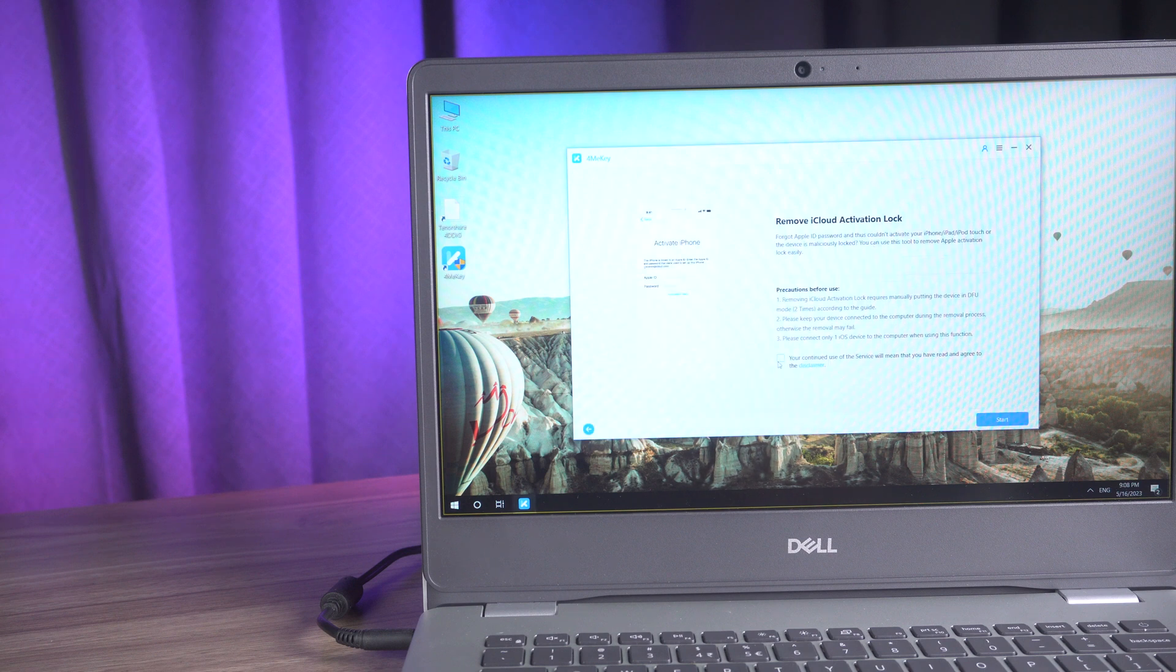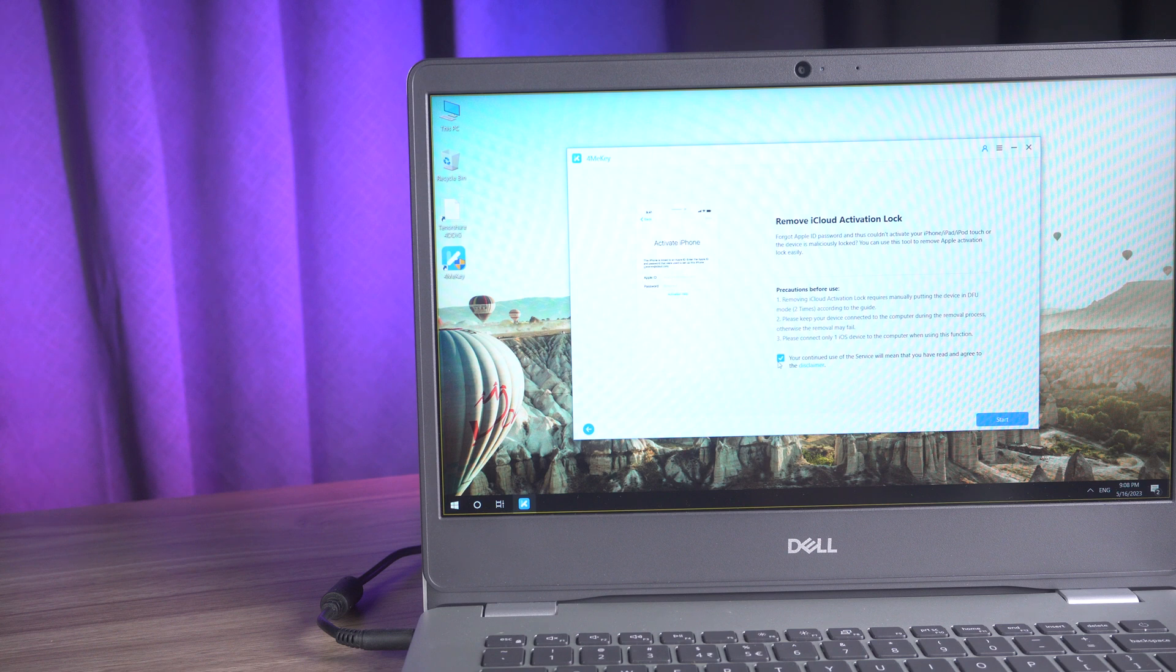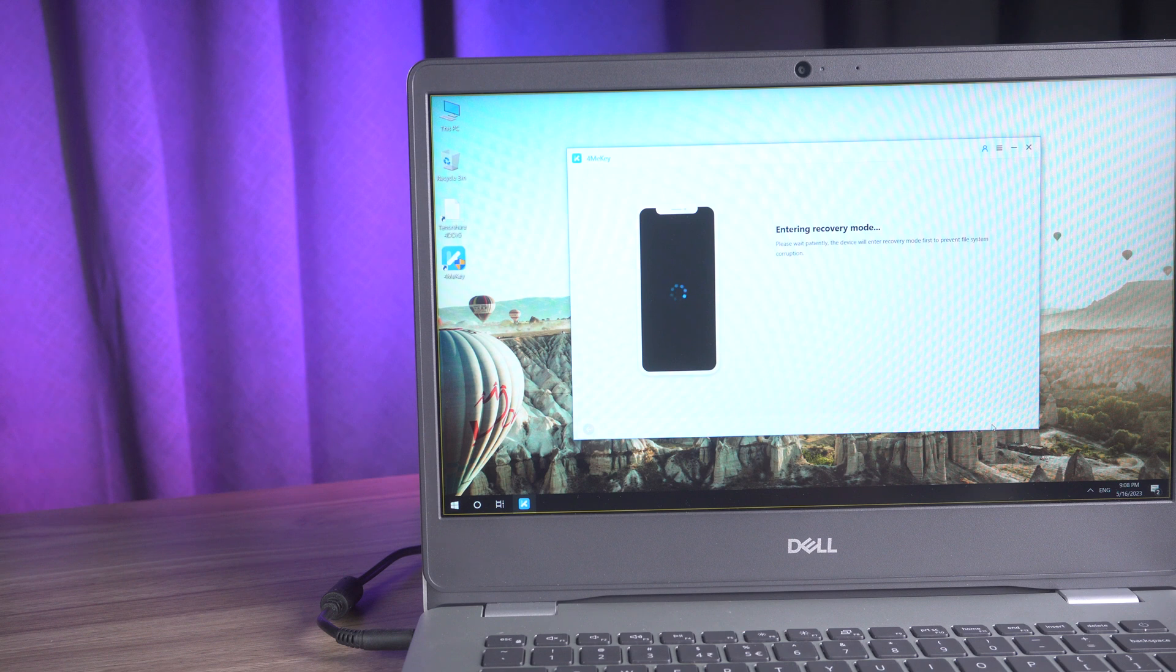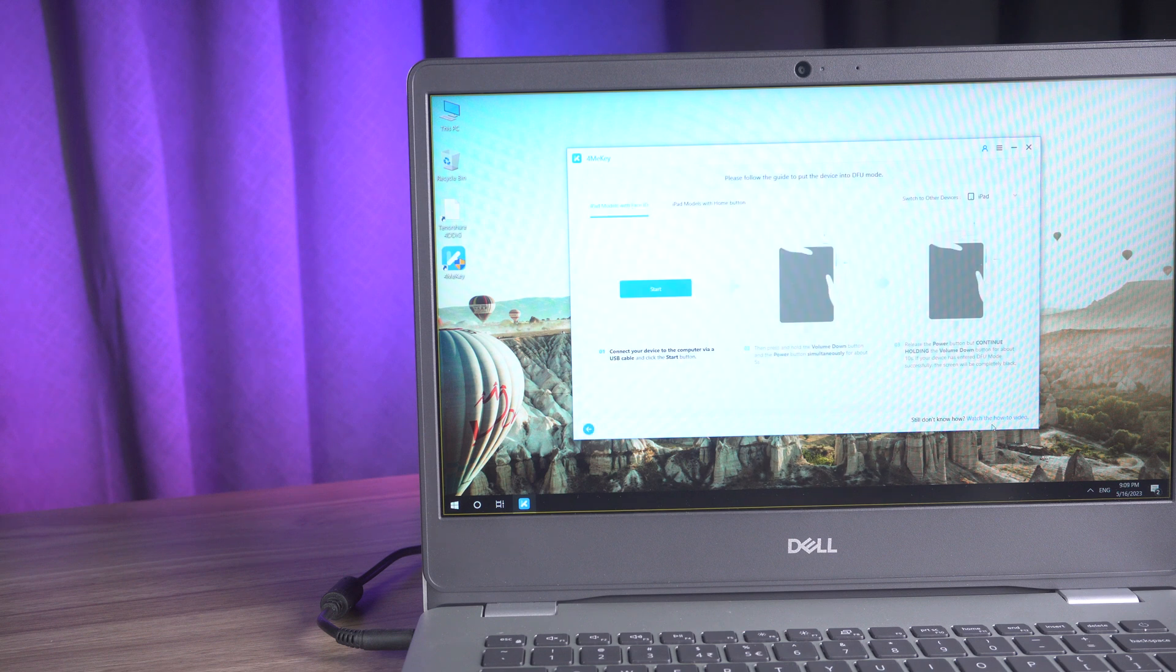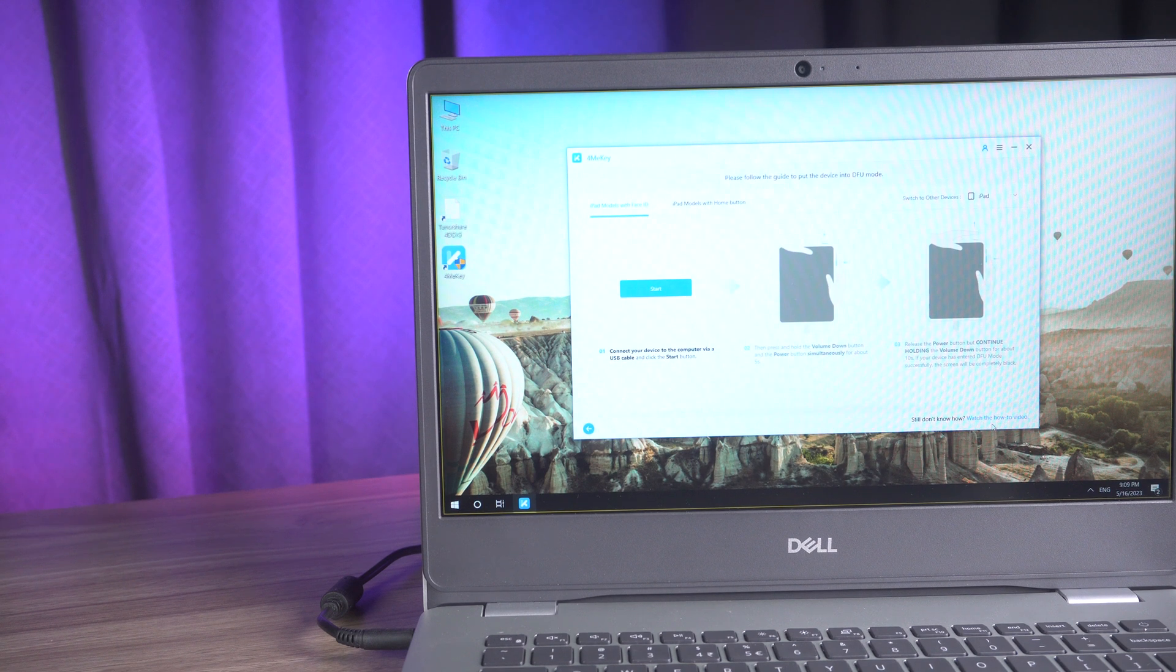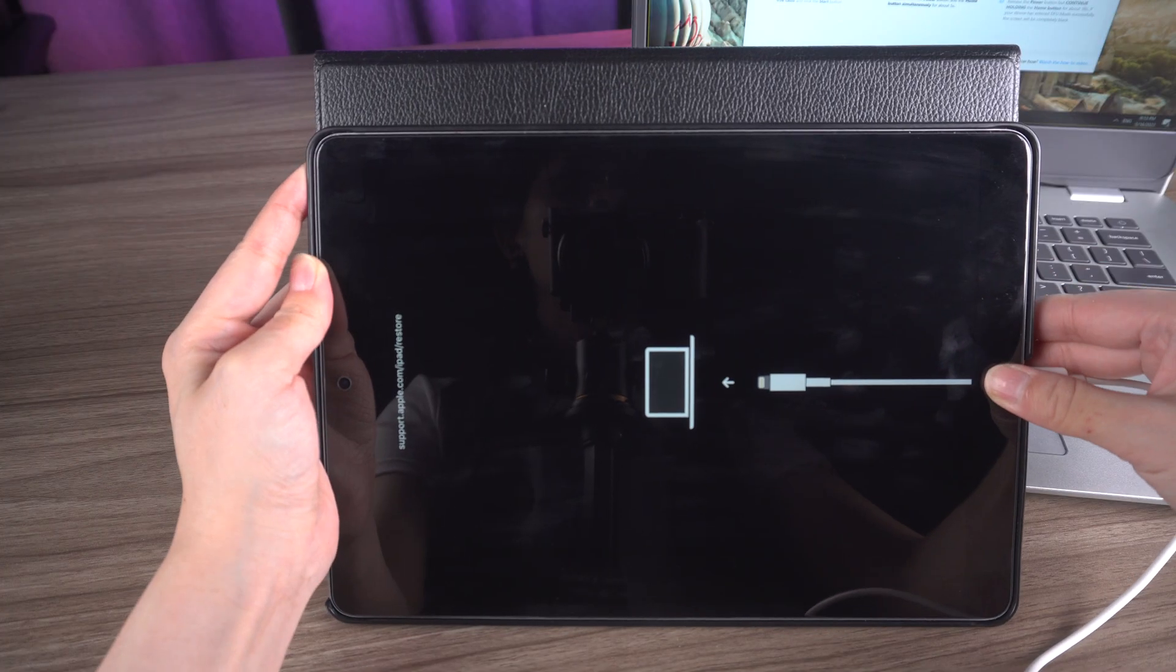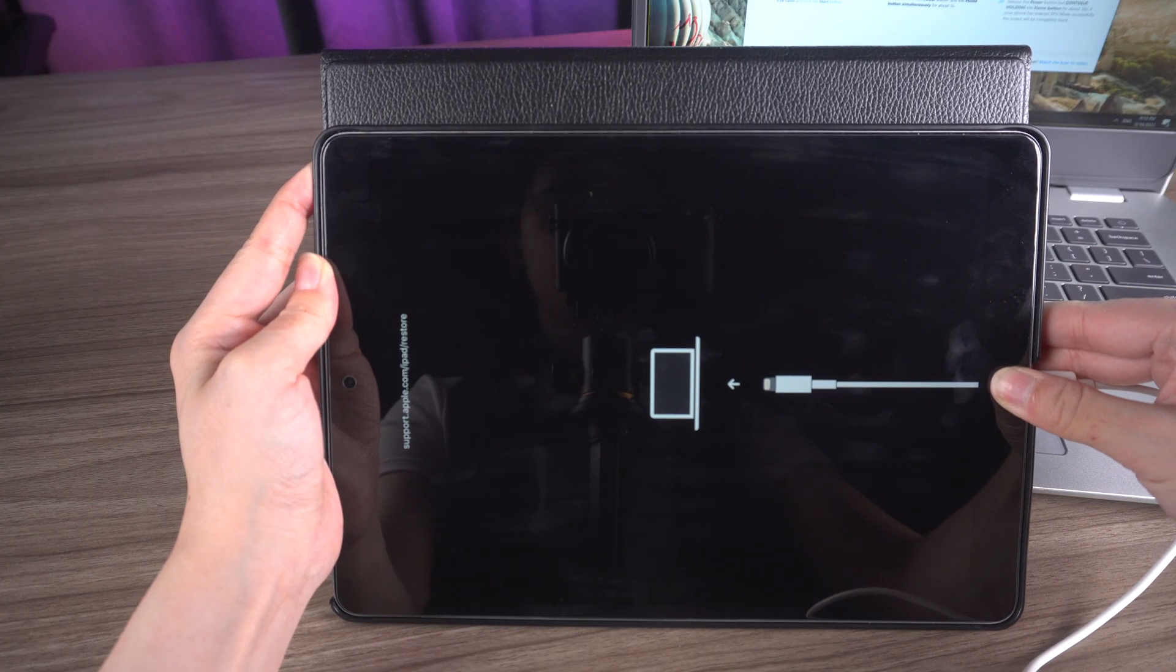As the device enters recovery mode to prevent file system corruption, follow the guide to put your device into DFU mode. Be sure to choose your iPad model and click start, then press the power button and home button for about five seconds.